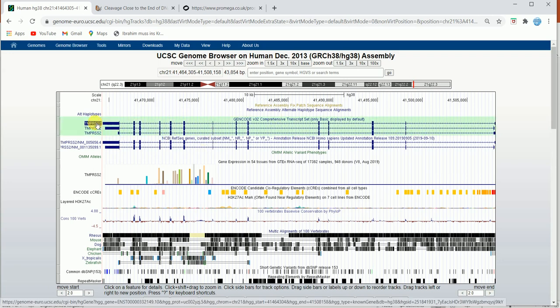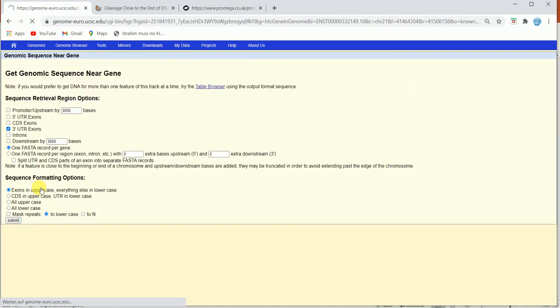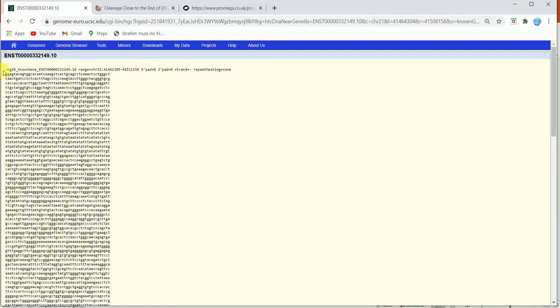Now we have this window, and I'll click on TMPRSS2. From here I'll go to genomic sequences. Because I want to design primers flanking the three prime untranslated region, I'll check that option. To design the primers, I want to select some upstream and downstream bases — 3000 each — to have a good primer annealing site with good GC content and annealing temperature. Then I'll click Submit.